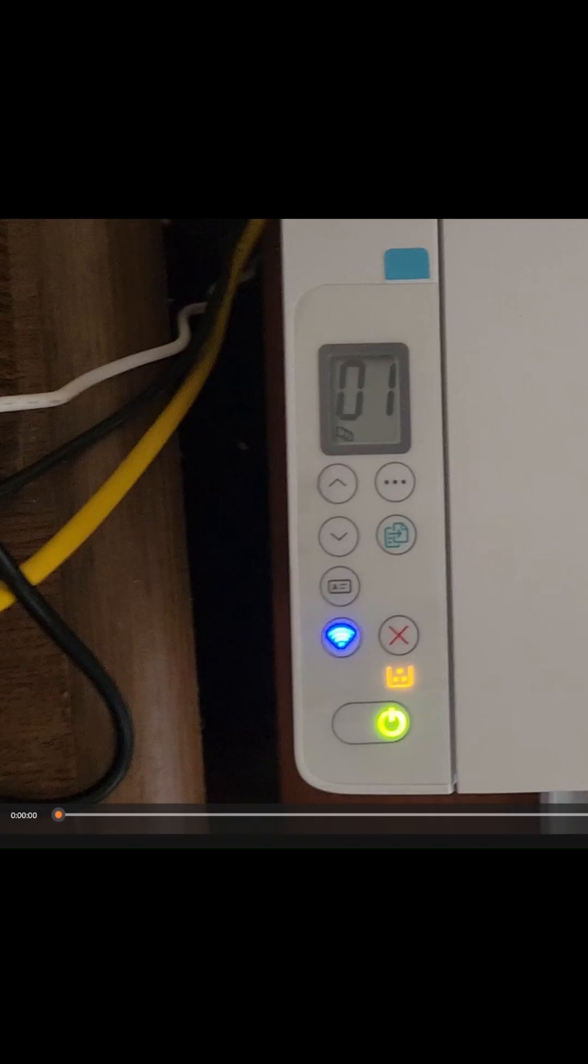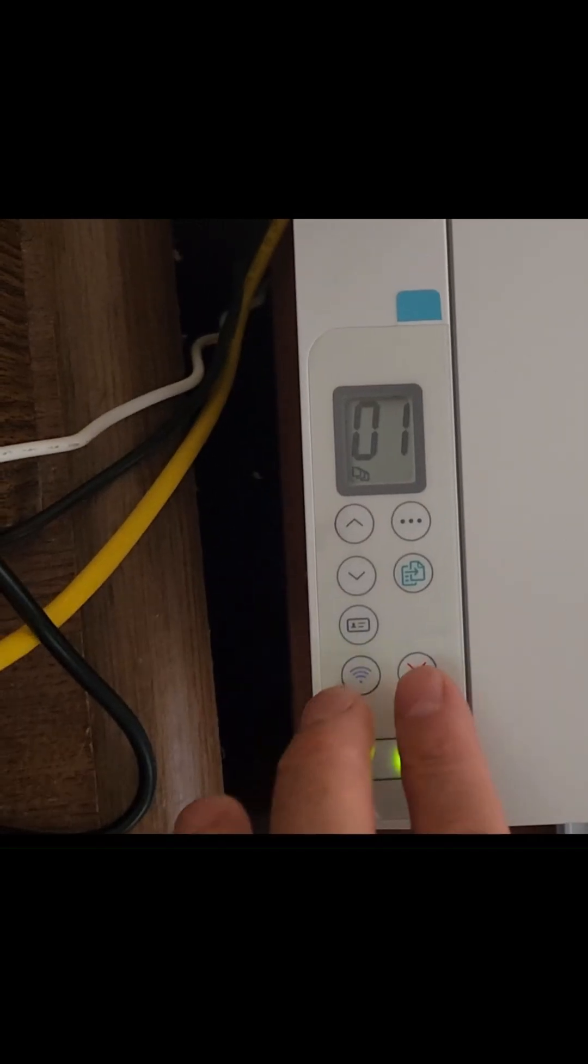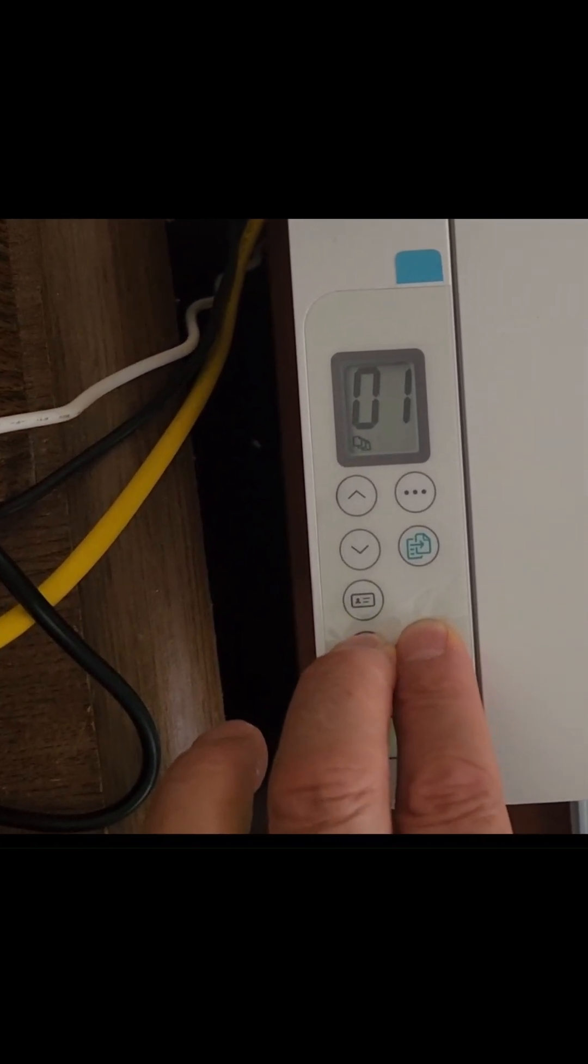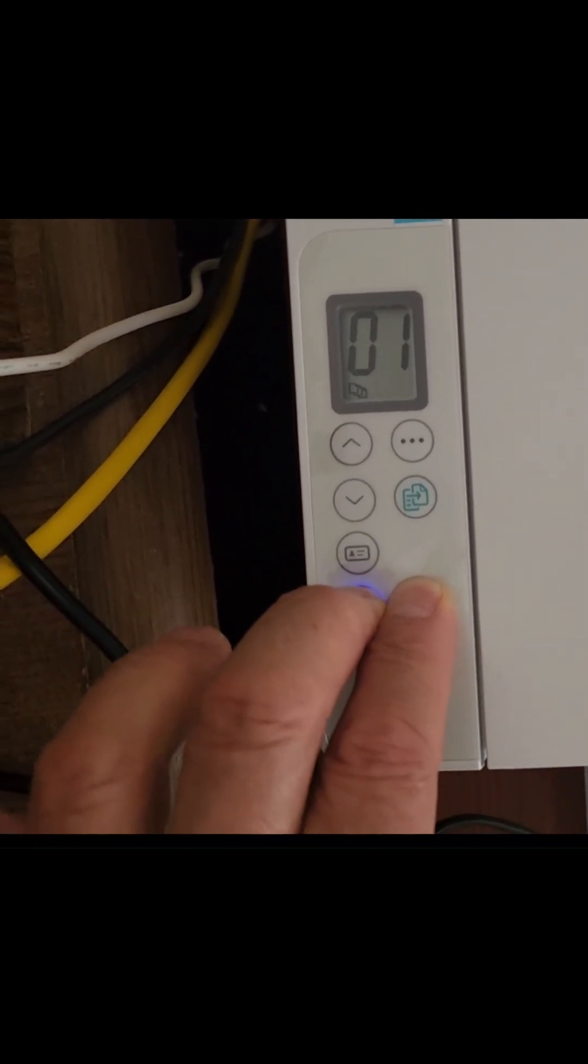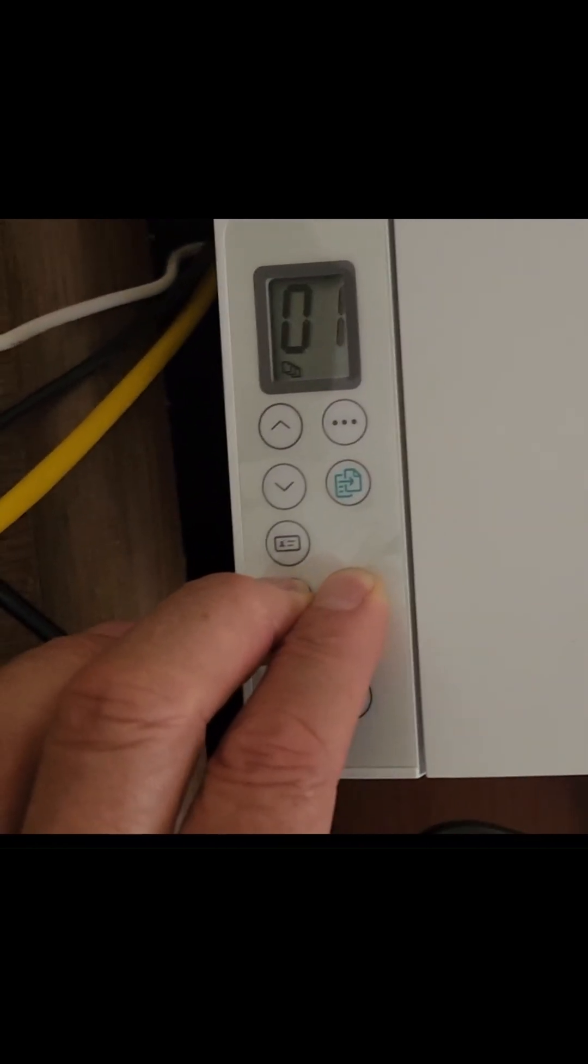If it's not blinking, press and hold Wireless Plus Cancel X for 3 seconds to reset Wi-Fi.